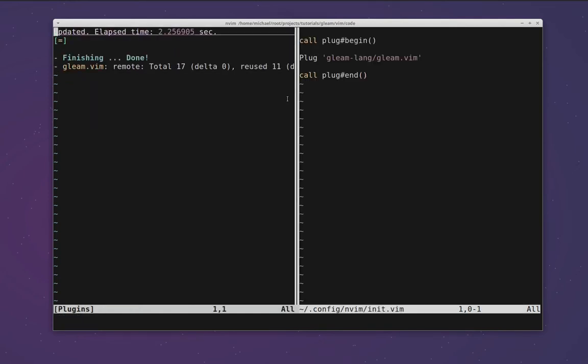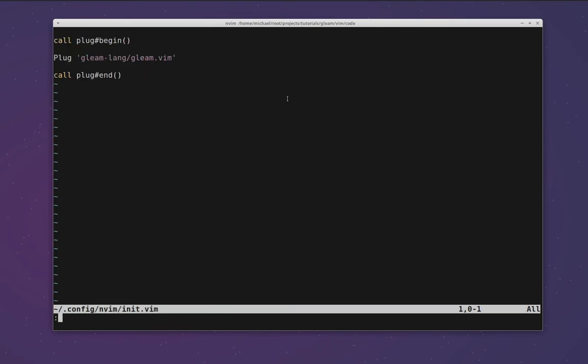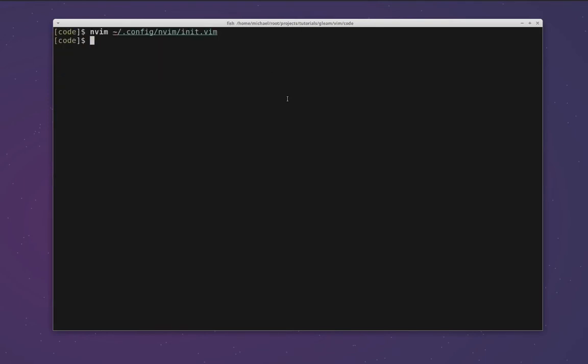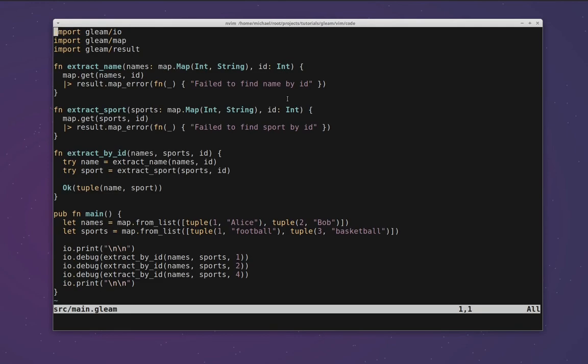With this installed we should now be able to restart NeoVim one more time and it should have the gleam plugin correctly installed and it should apply syntax highlighting to our gleam file as we want. Excellent, seems to be working.